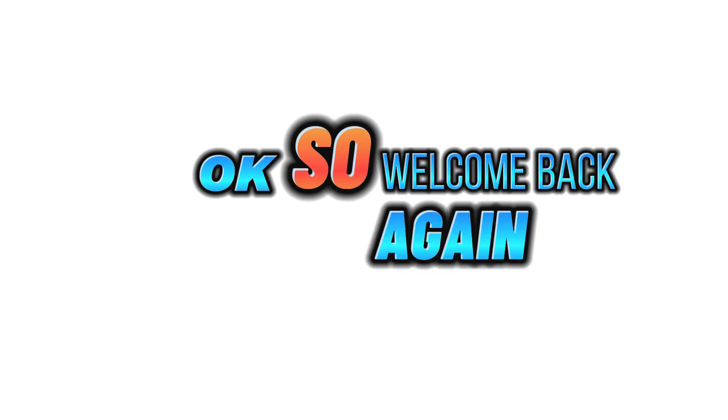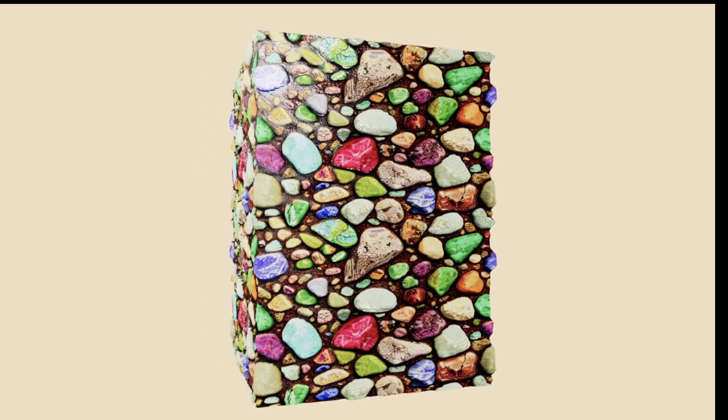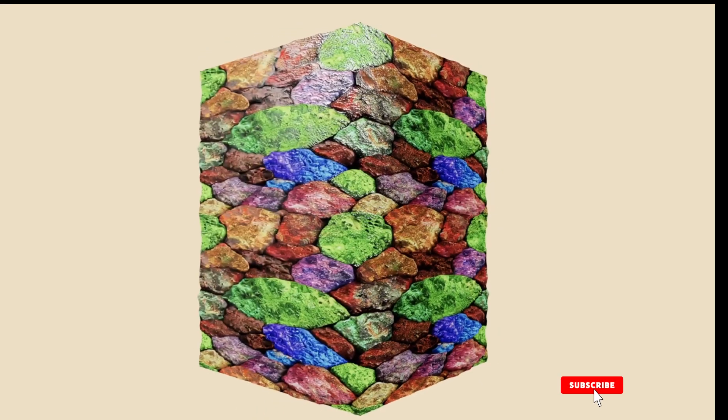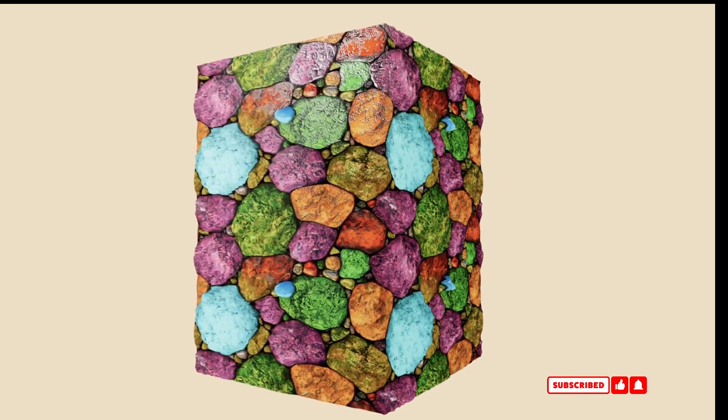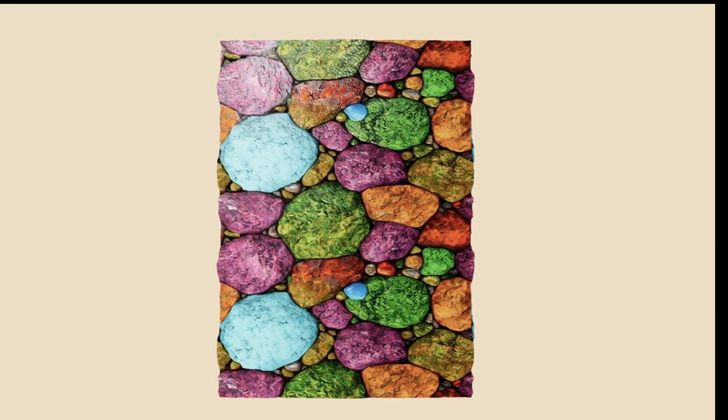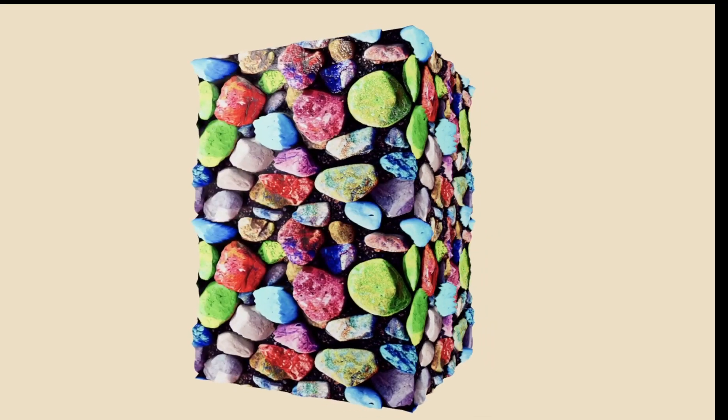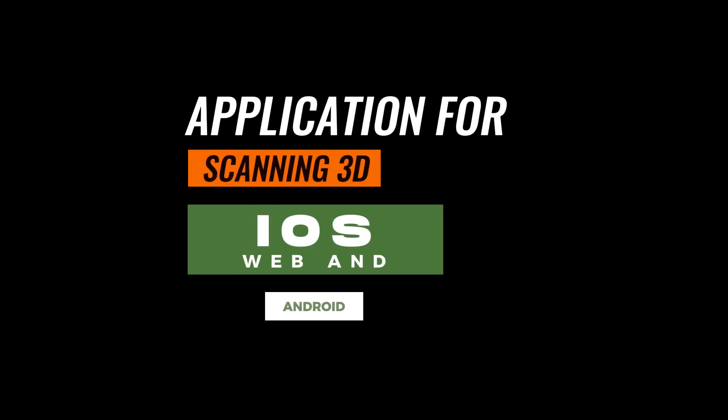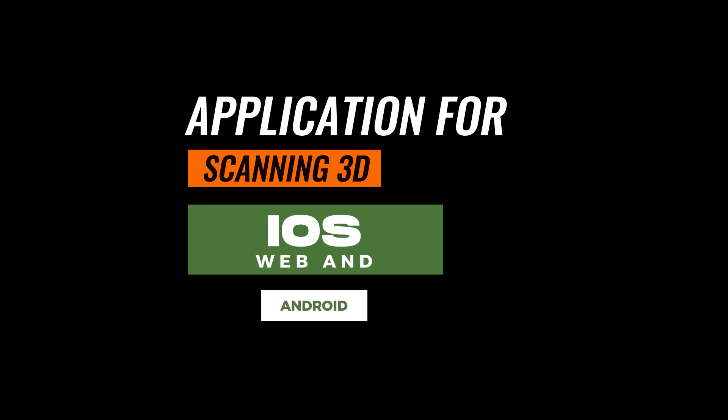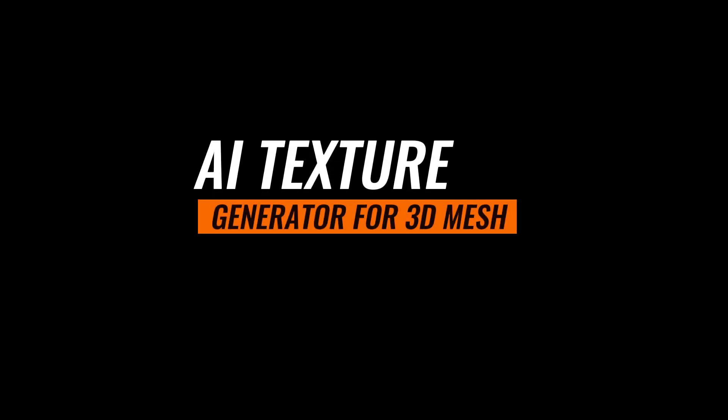Welcome back. In this video we're going to show you a great place where you can generate textures for your 3D game assets or 3D mesh. You might already know about Polycam, which is an application for scanning 3D scenes available on iOS, web, and Android. But now they have this texture generator where you can generate textures. So let's head over there and check it out.